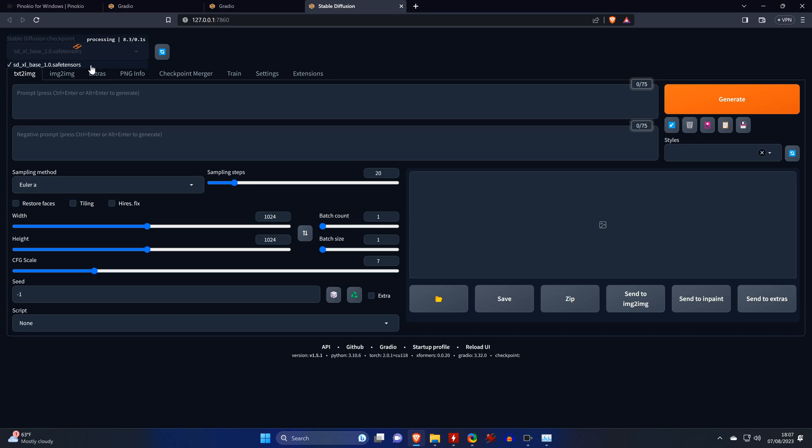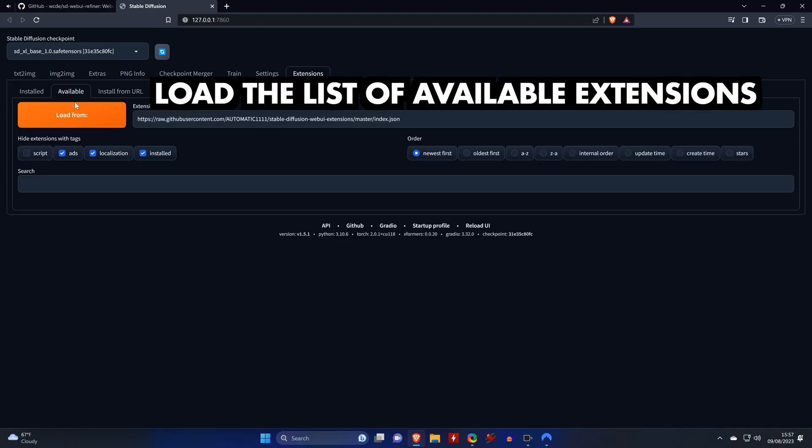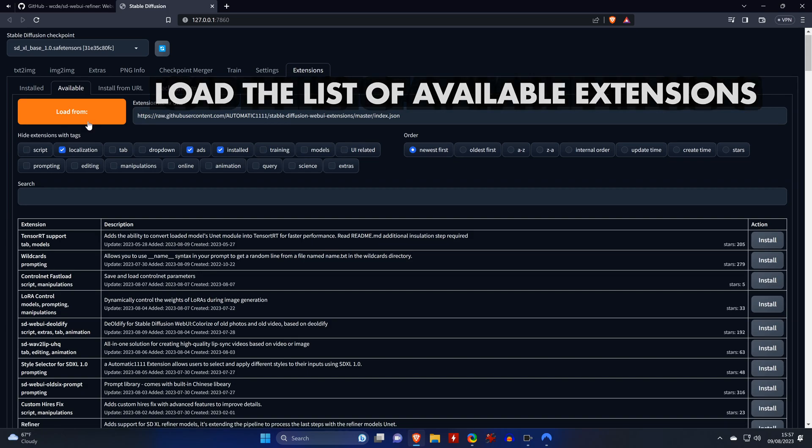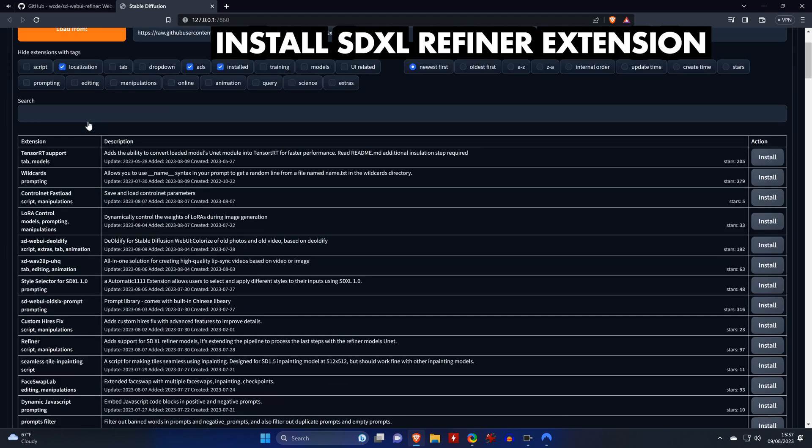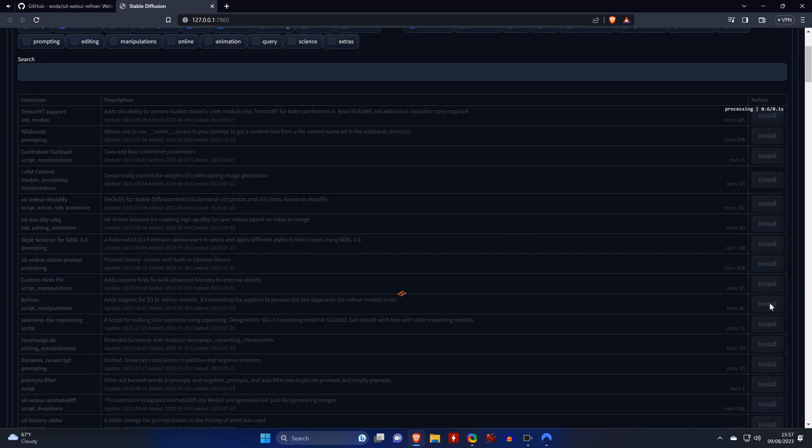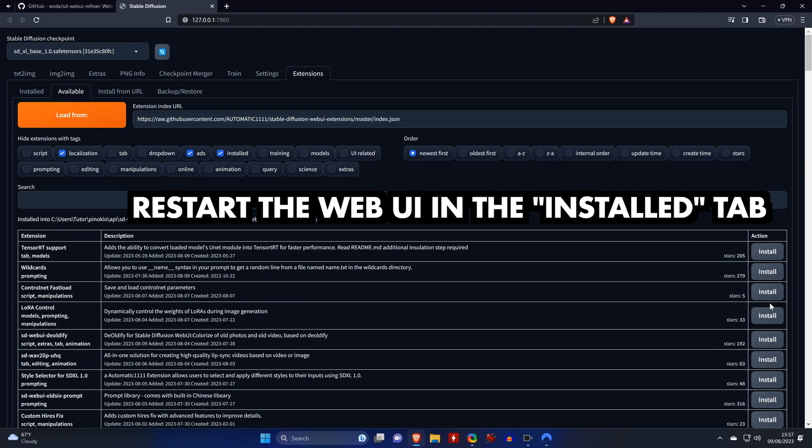Which can be done by going to the Extensions tab, where we click on Available, and then on Load From. Next, we scroll down to the refiner and click on Install. It's done once this text disappears, which means we can go back to the Installed tab and restart the Web UI.